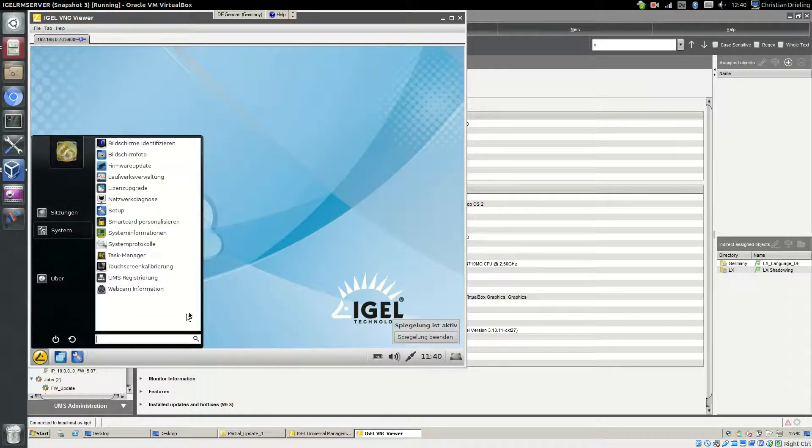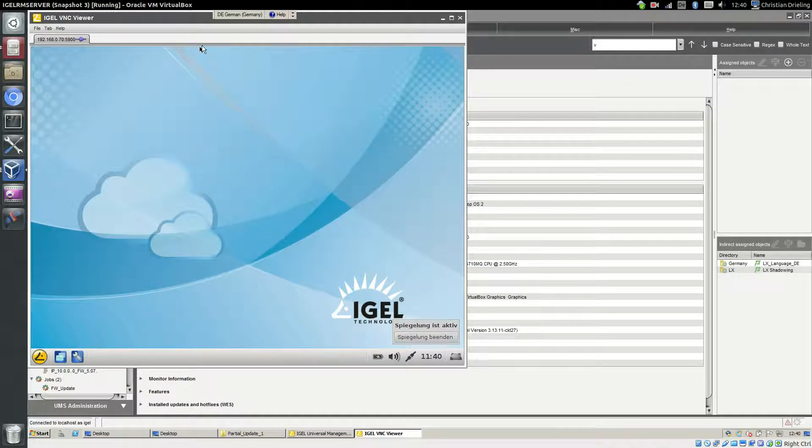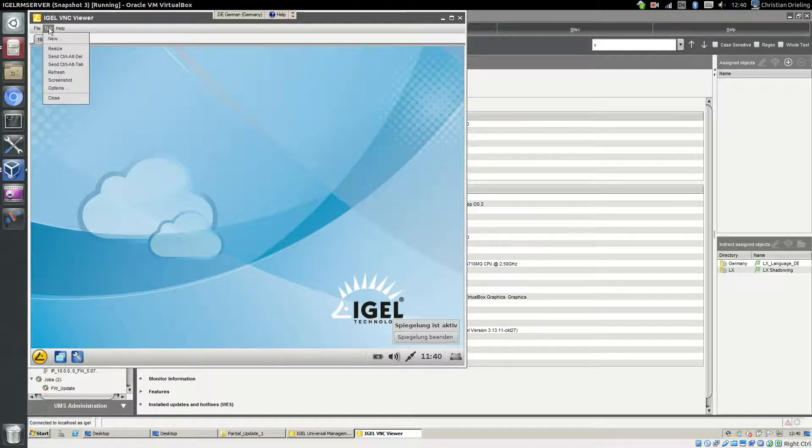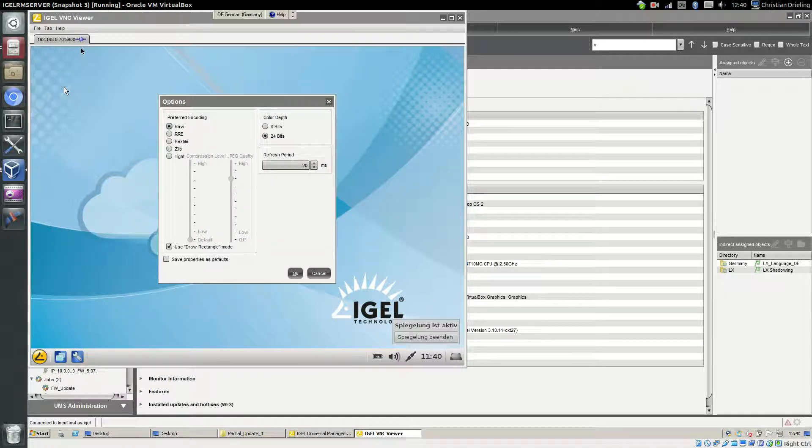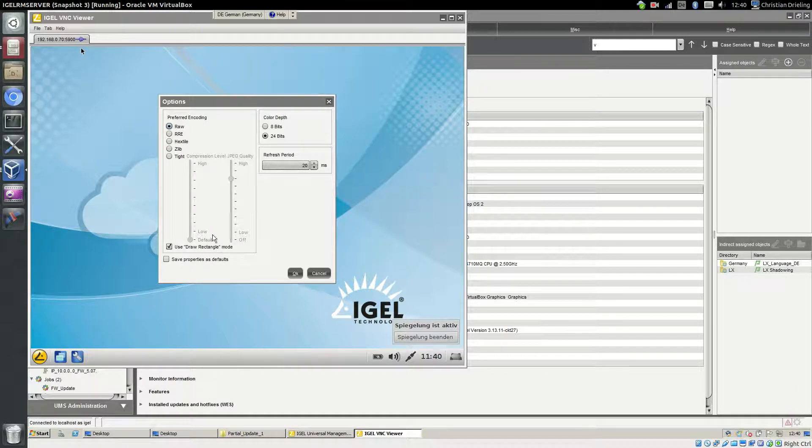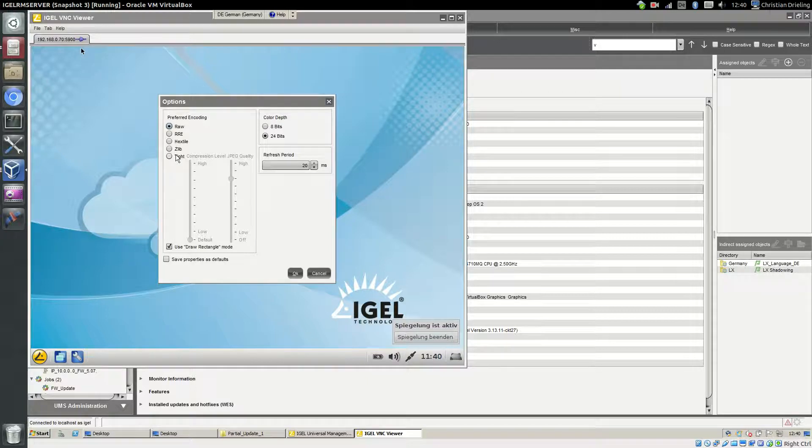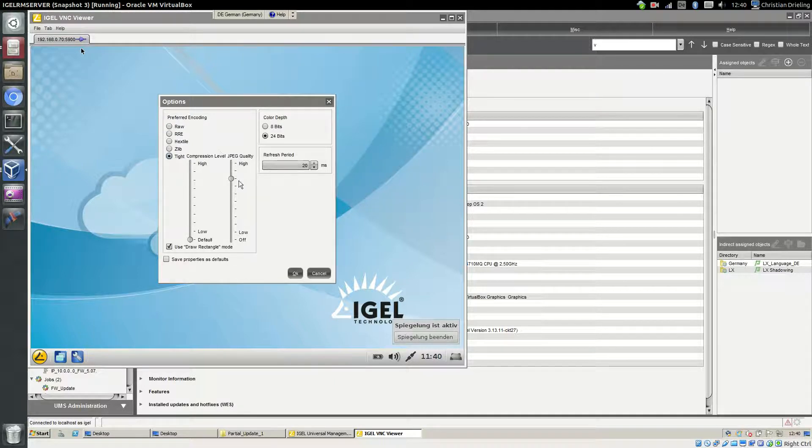You can do some fine-tuning. So we have a lot of defaults for the session. If we click on Options you see you can change the encoding and compression level. For example, if you have not a big network between the thin client and management server, it might be a good idea to compress the image quality to have a lower bandwidth.